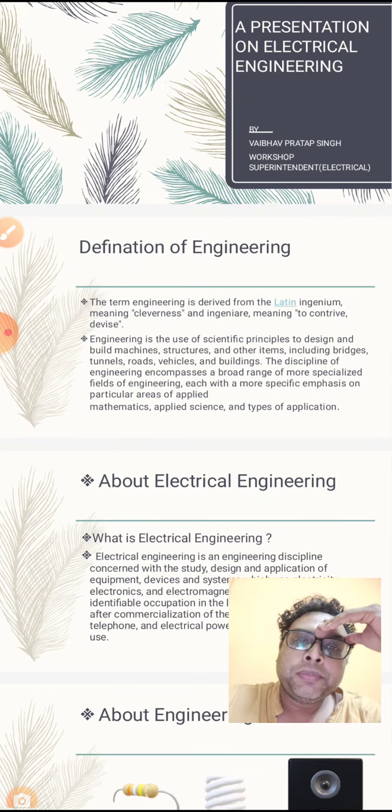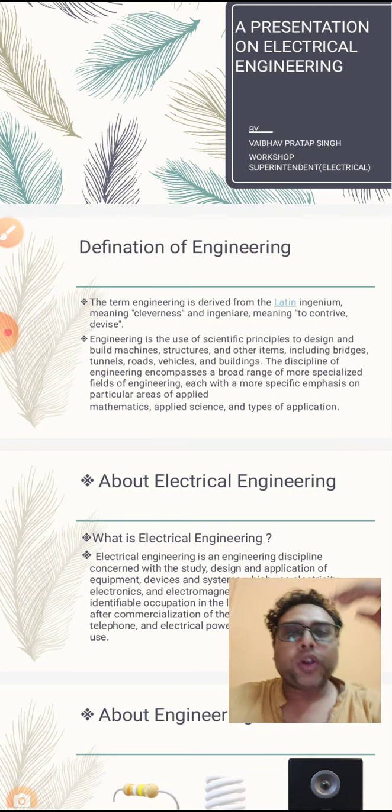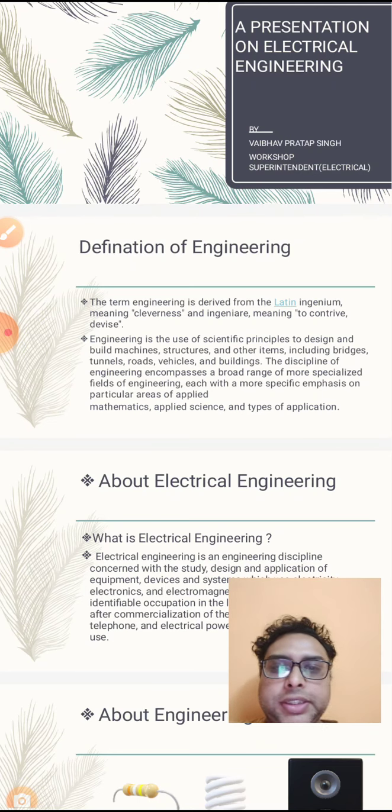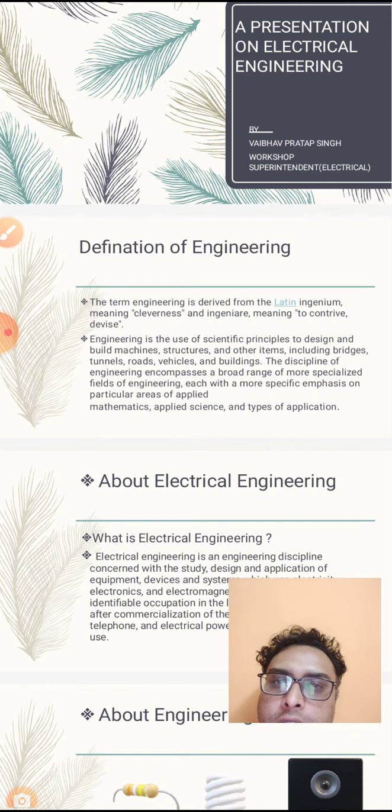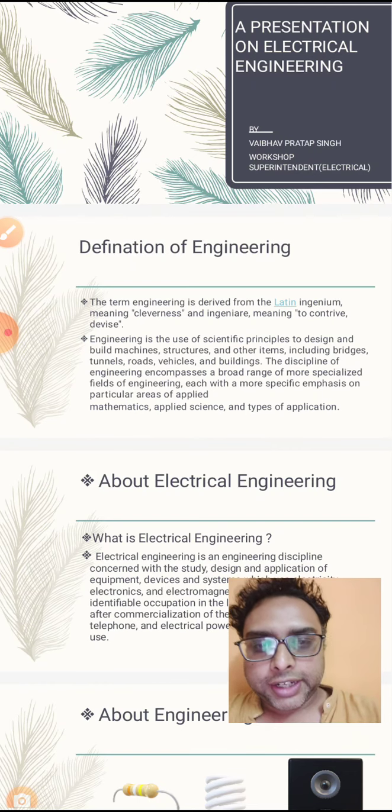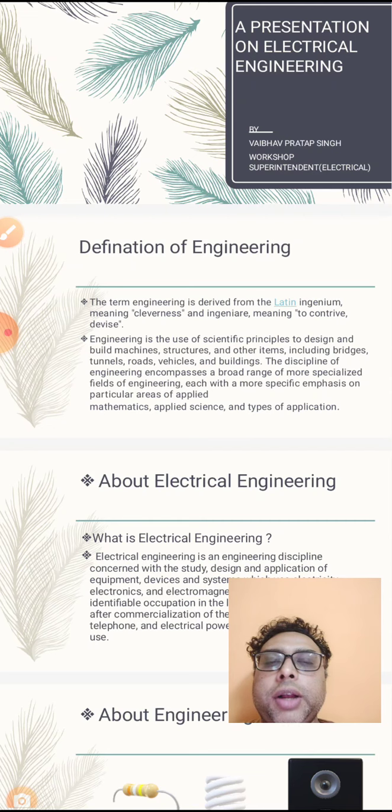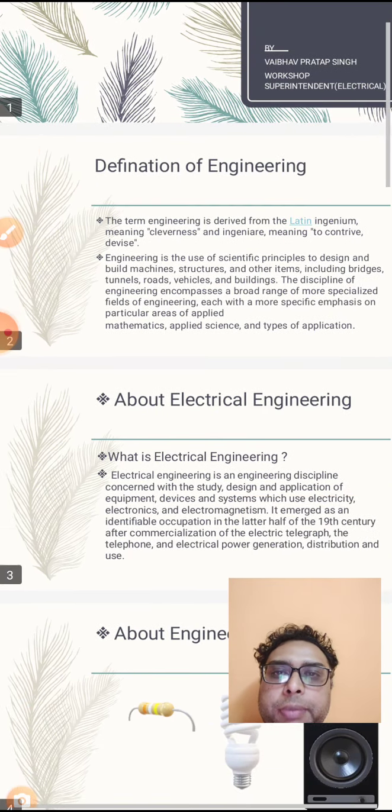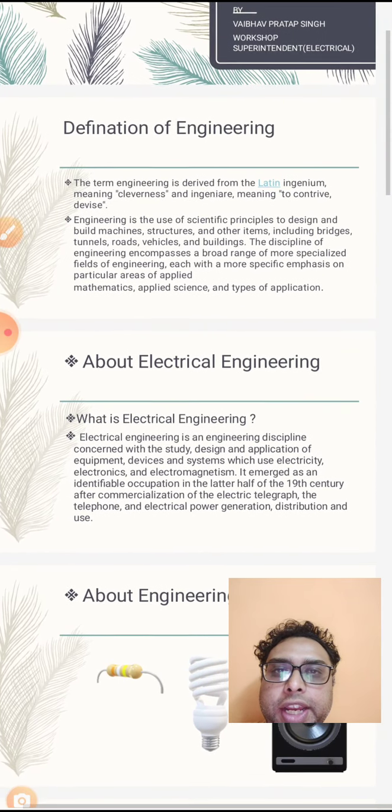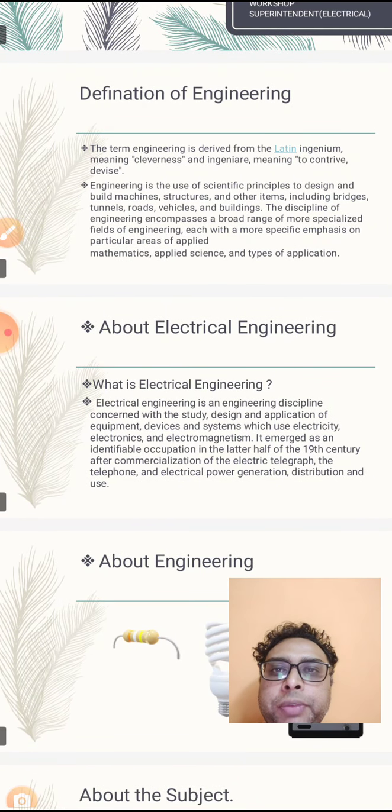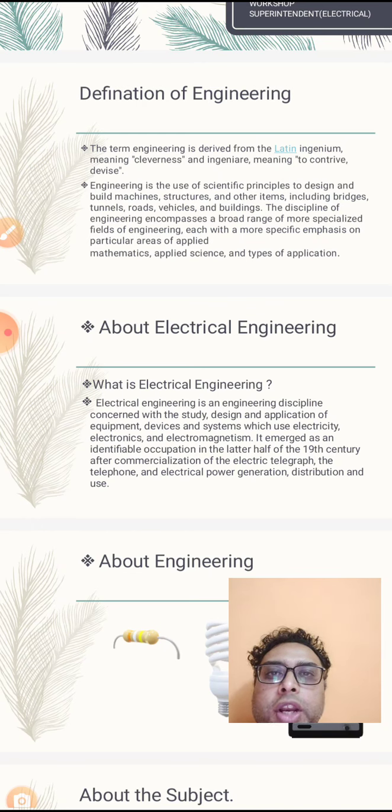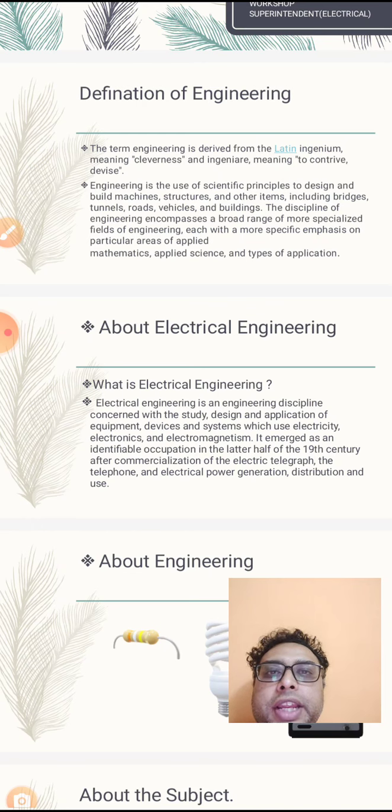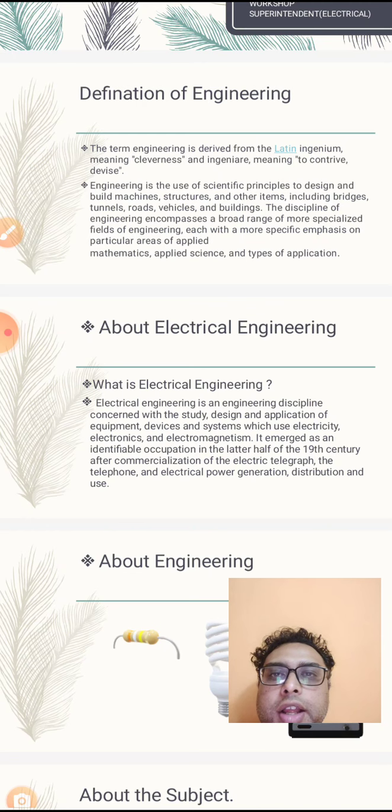You might have heard this many times during your induction sessions, but since we are starting electrical engineering, why should we start from engineering? The term engineering is a Latin word ingenium, which means cleverness, and ingenere, meaning to contrive or devise. This means new things we call engineering.